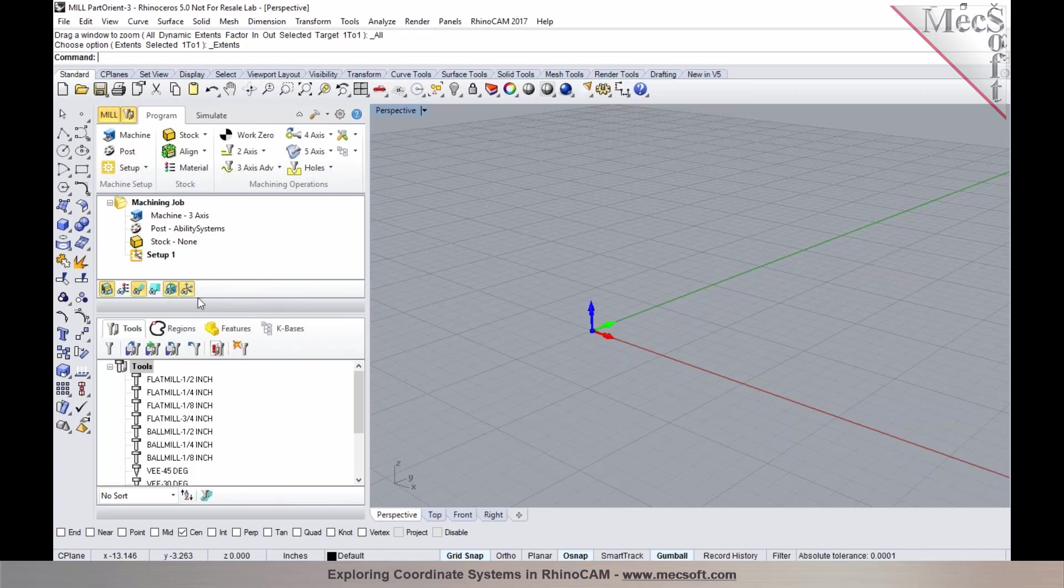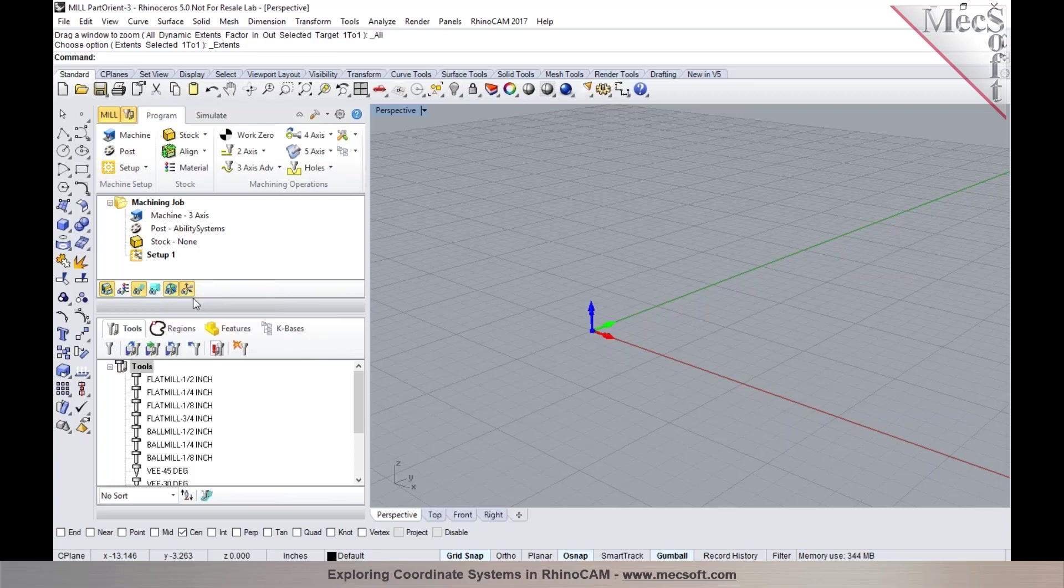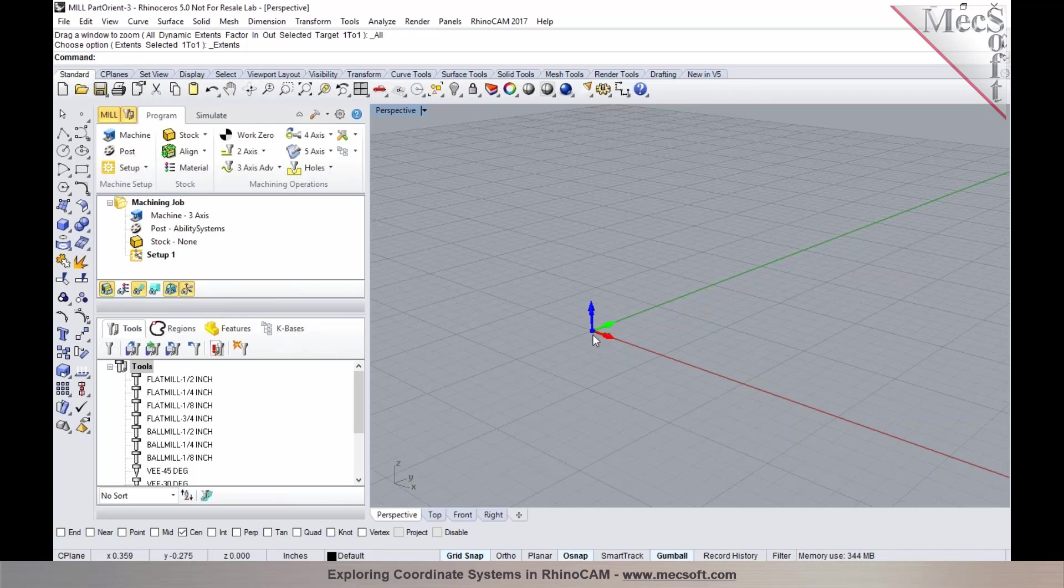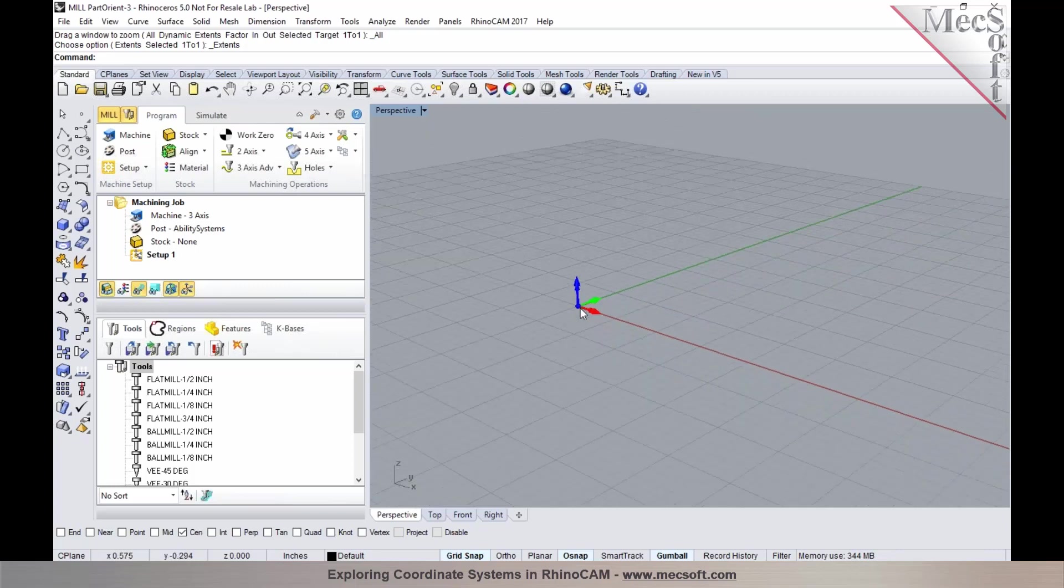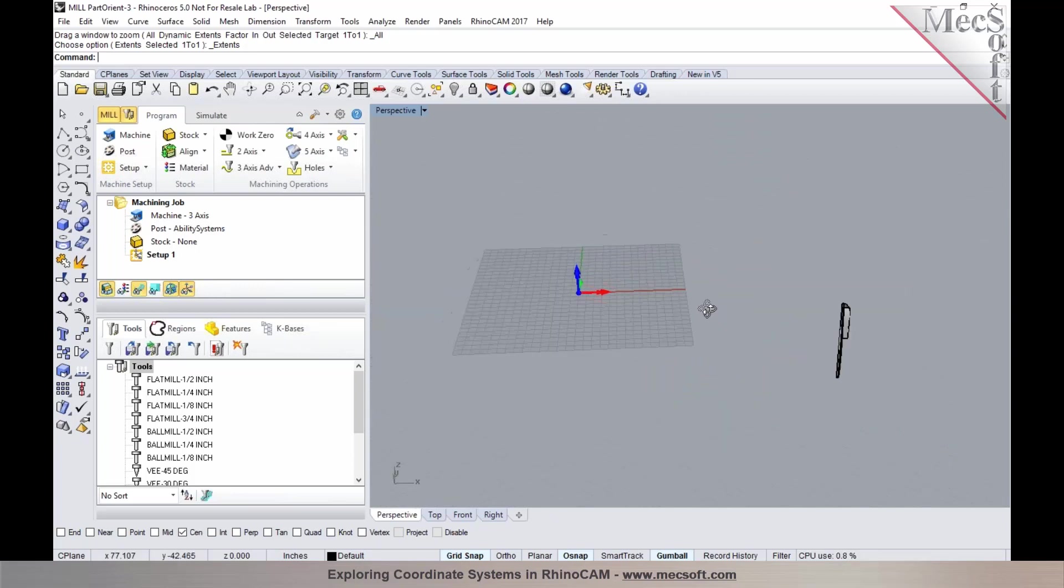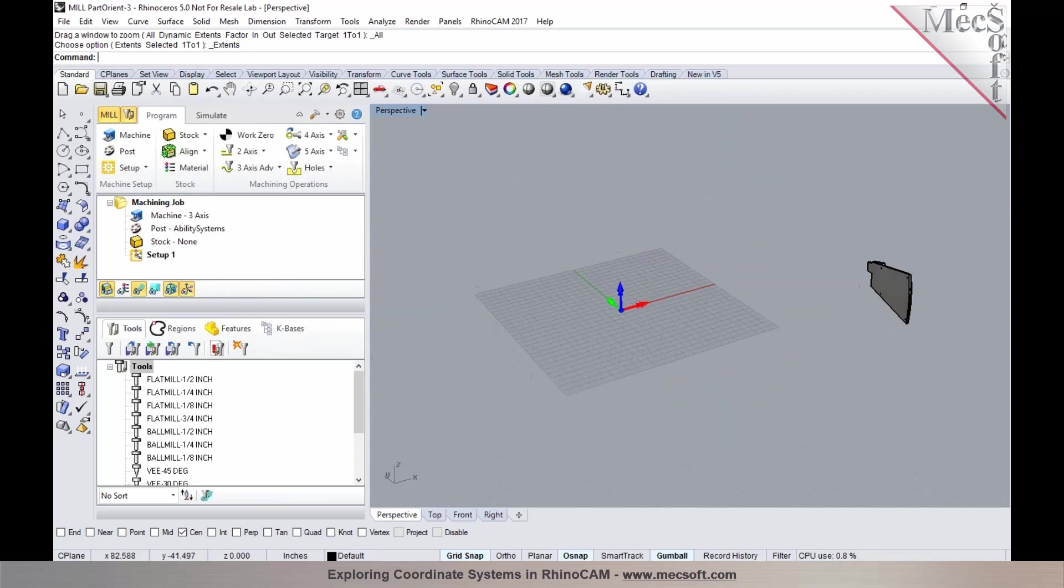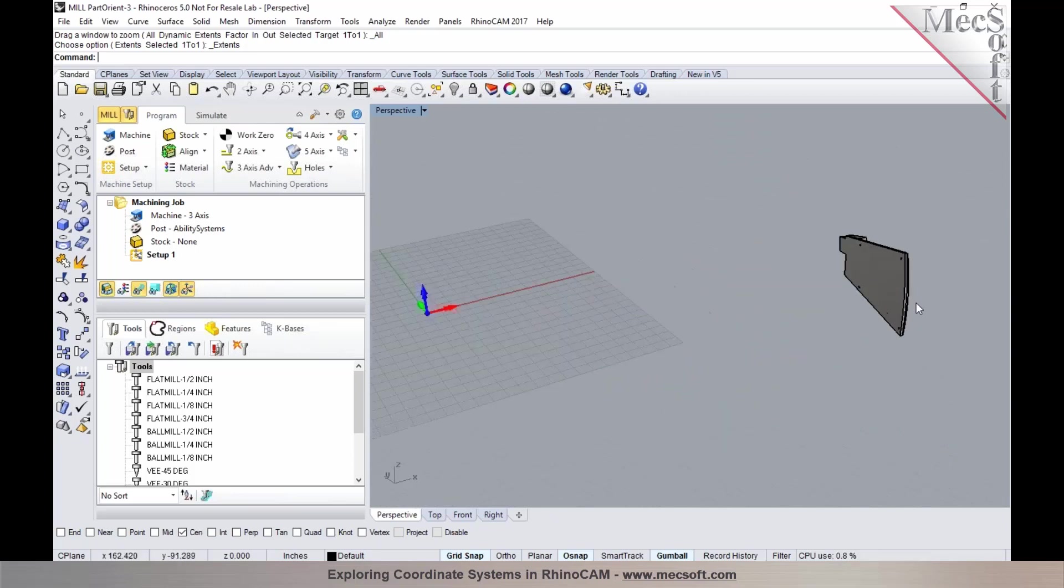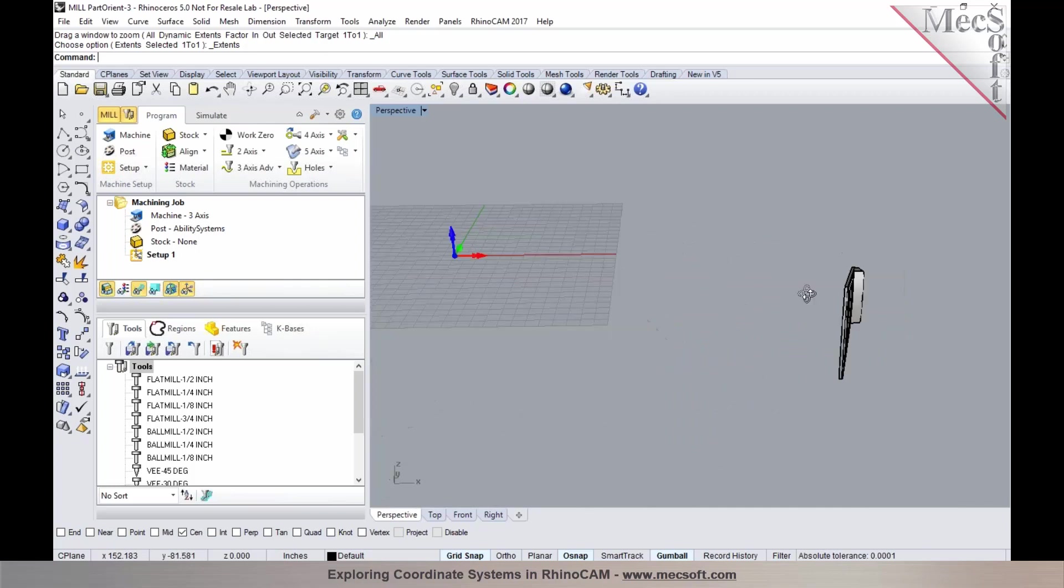This is also true in the case of VisualCAM for SOLIDWORKS, the way these machining coordinate system and world coordinate system triads are being displayed. The world coordinate system is at the coordinate system of the design coordinate system in Rhinoceros. Your XYZ origin is where the world coordinate system is being displayed in RhinoCAM. So once we have this part loaded, we would like to perform some transformations so we can orient the part.